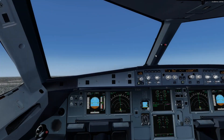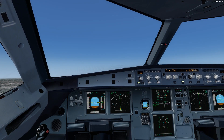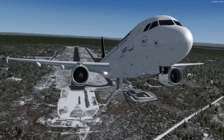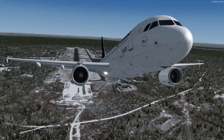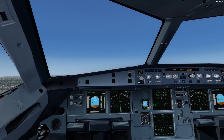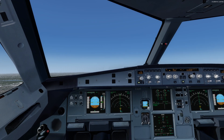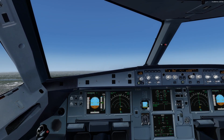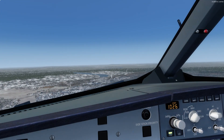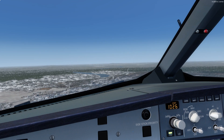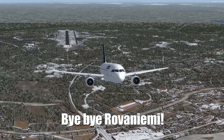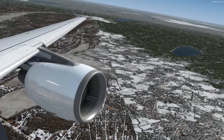We're in safe climb — gear up! We have departed out of Rovaniemi and are now going with autopilot 1 on.